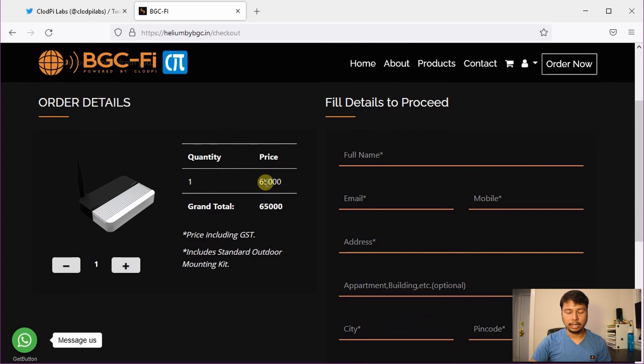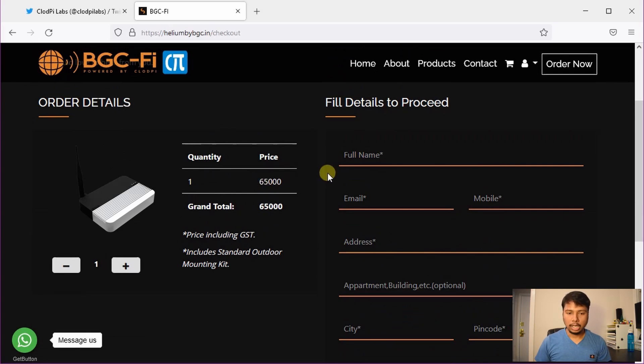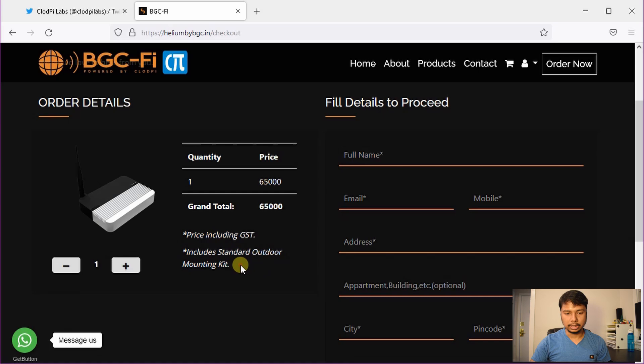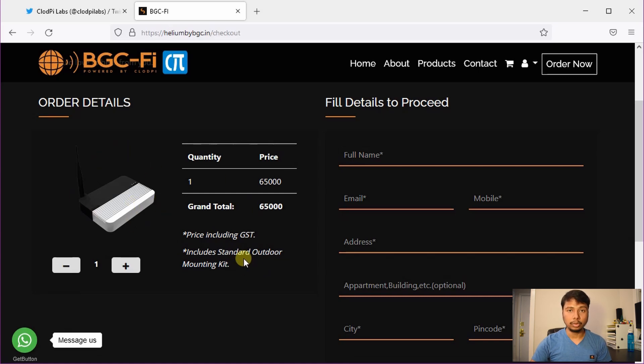It has now become 65,000, it's 20,000 more than the first batch. However, the important change here is that it includes standard outdoor mounting kit. So basically you can use your indoor miner as an effectively outdoor miner.